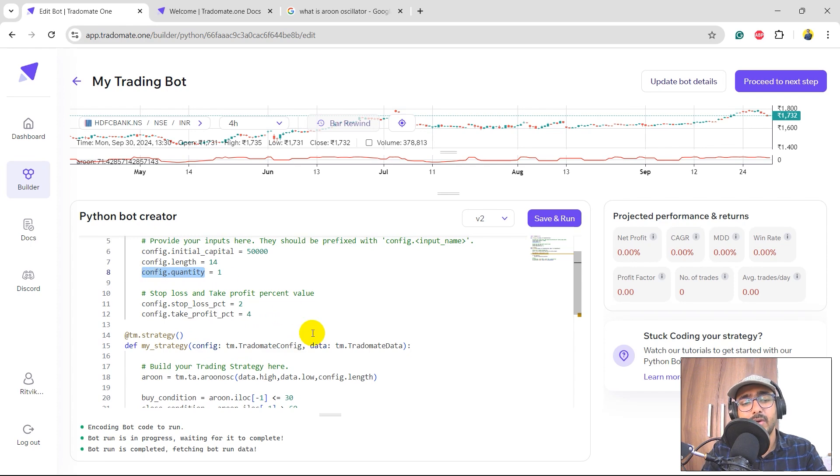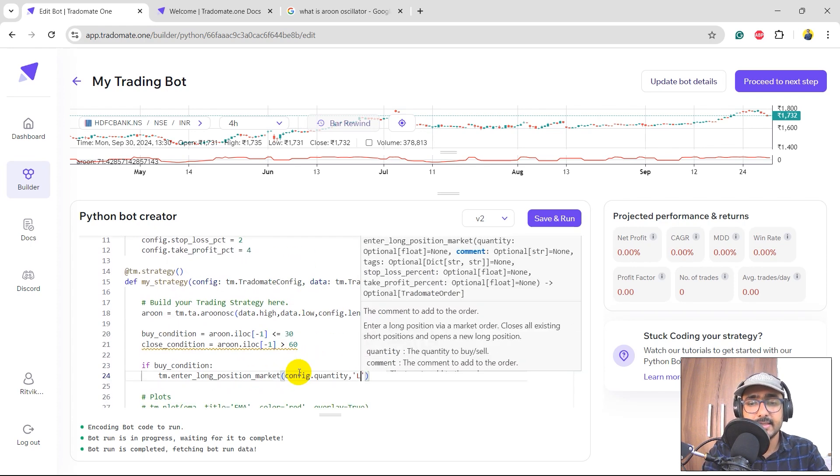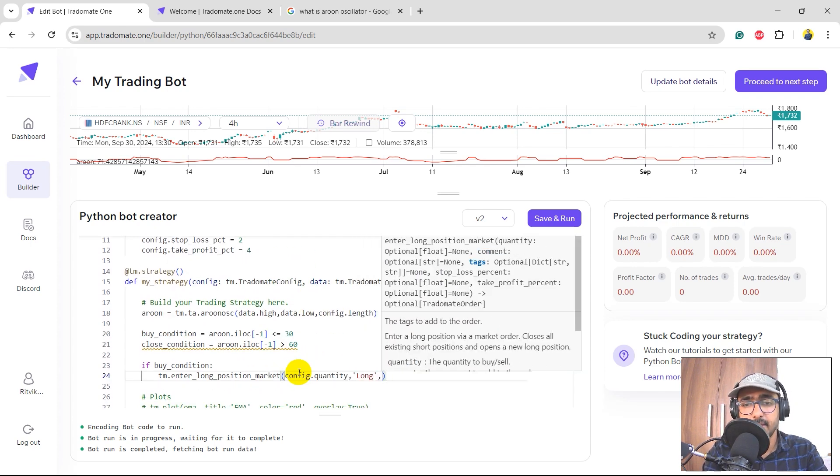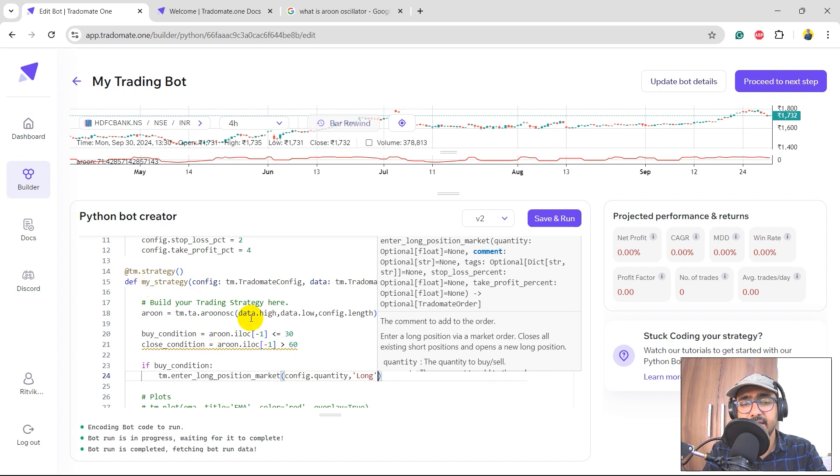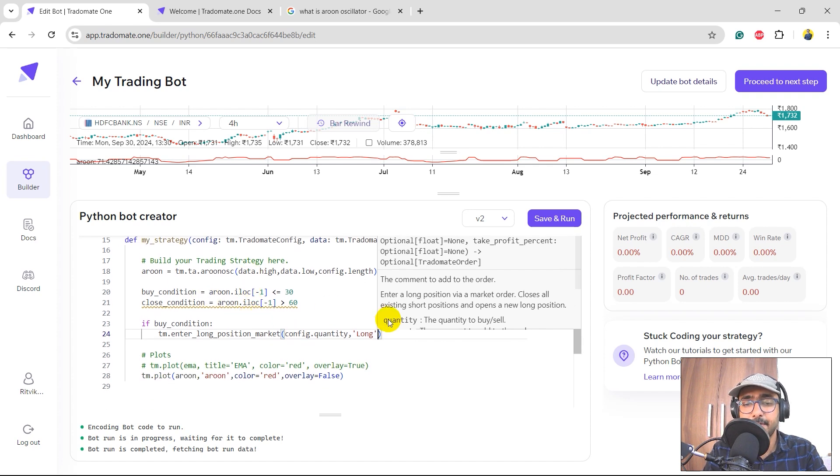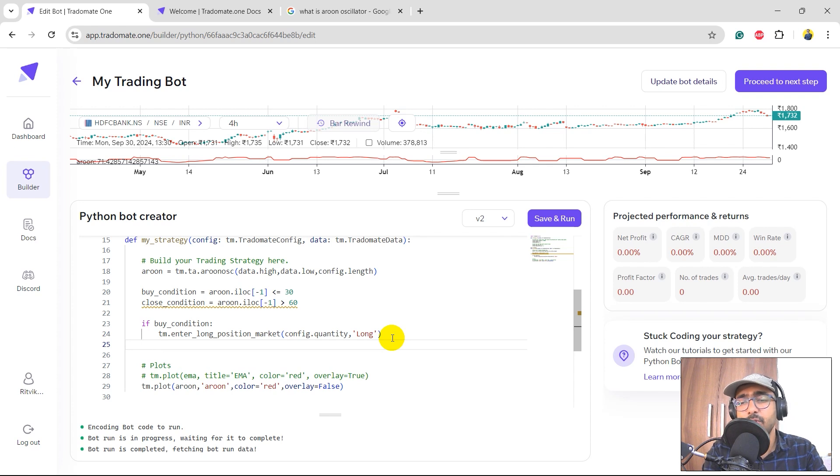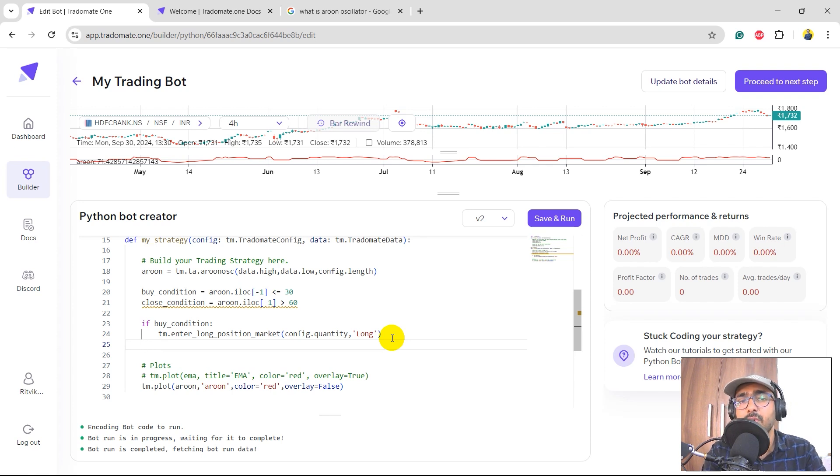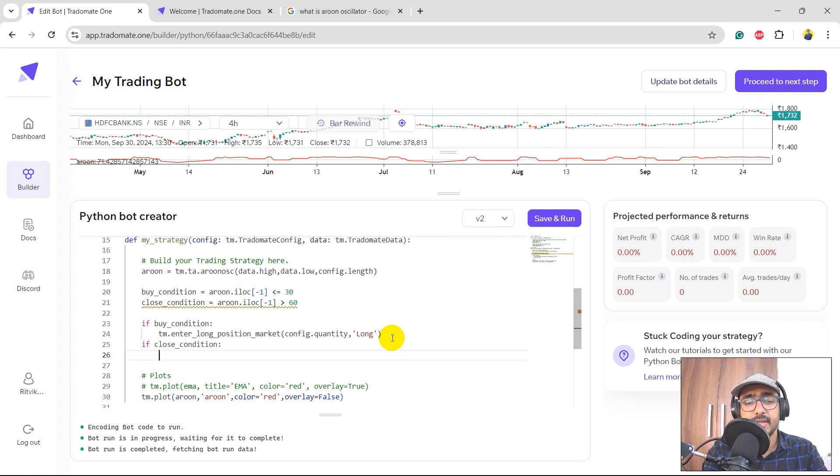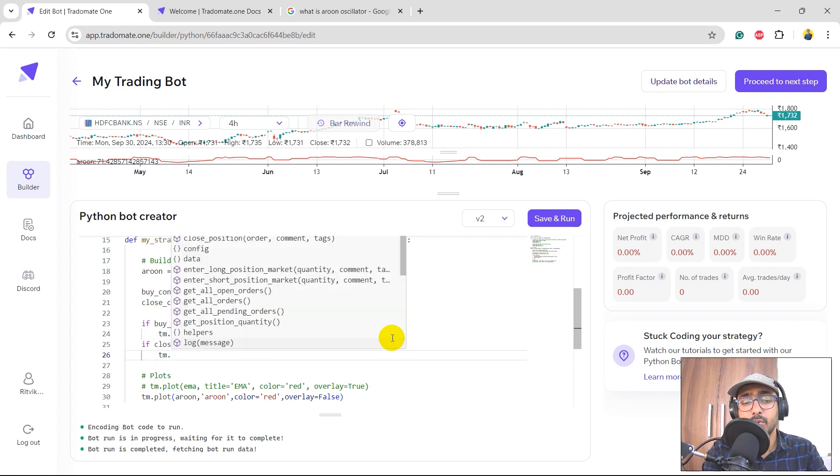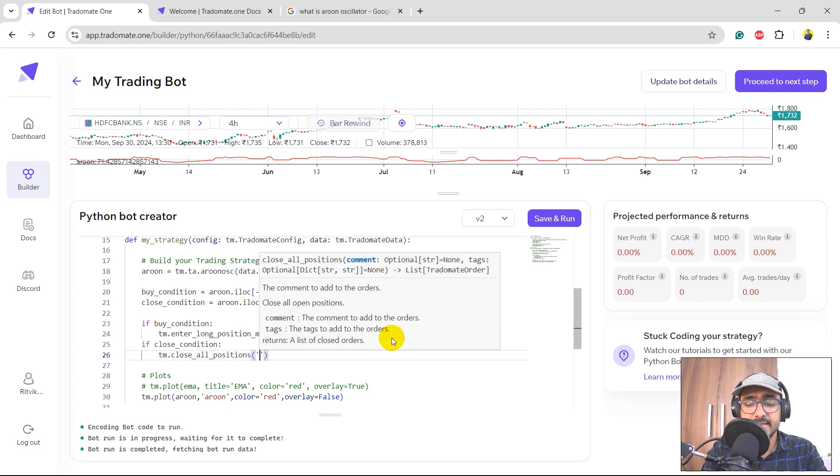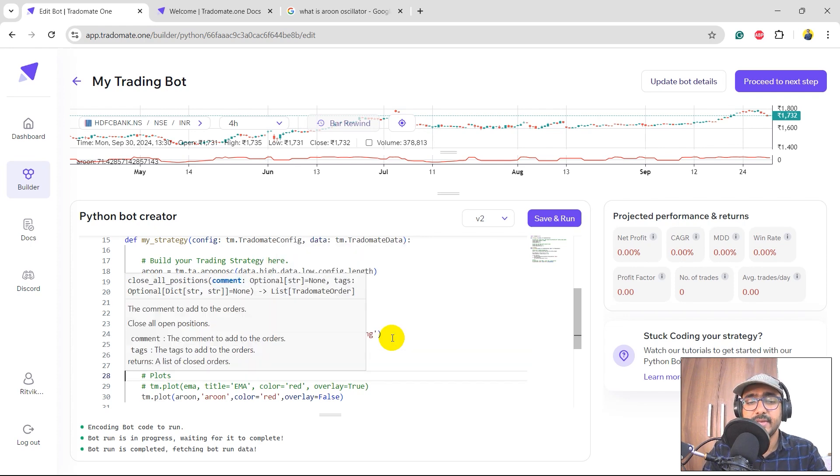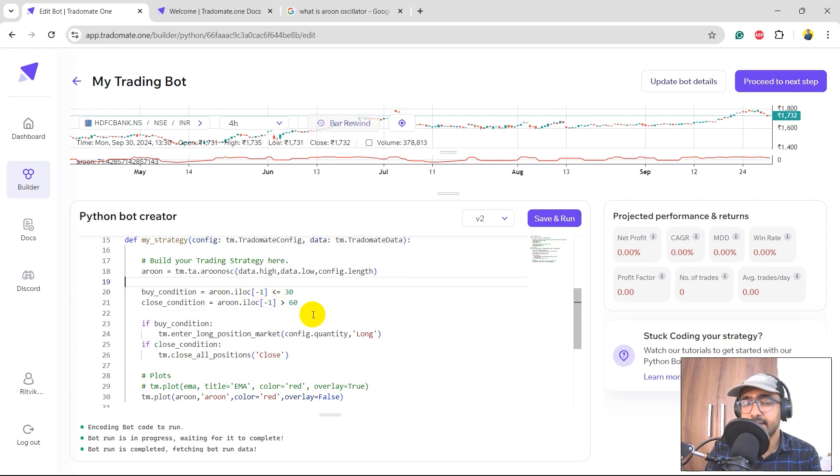If buy condition, then we'll take tm dot enter long position market, quantity equals this one which is config dot quantity, comma comment is long. That's it. We are not - I don't want to use the stop loss and take profit as of now. Of course we'll use it later. I just want to see how the trading strategy behaves without any stop loss or take profit. So if close condition, then I'll close all the positions that I have. As simple as that.